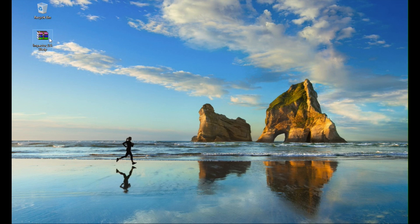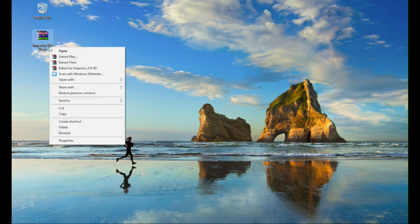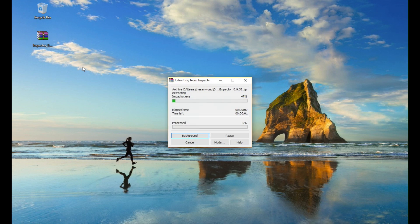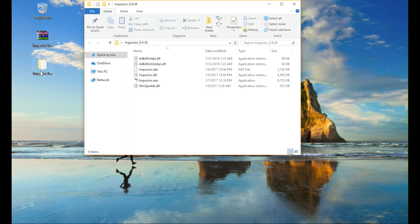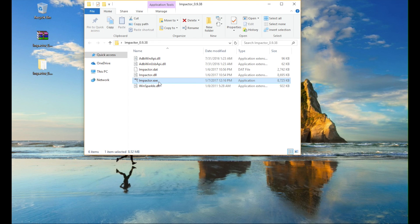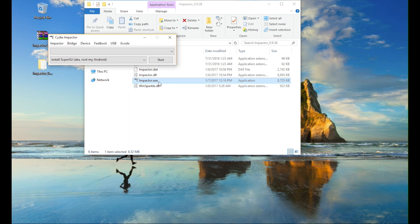For Windows, simply extract the file and locate and open the impactor.exe file. That's it.